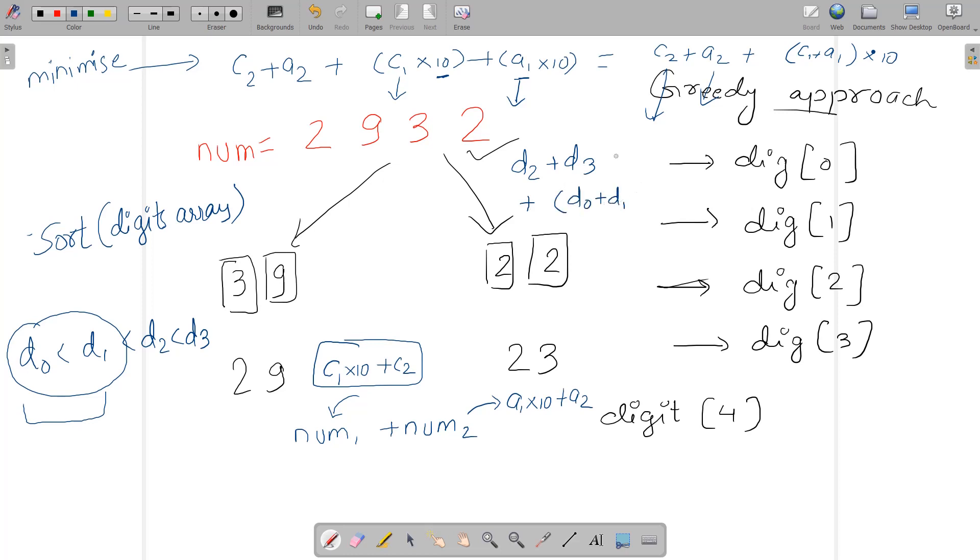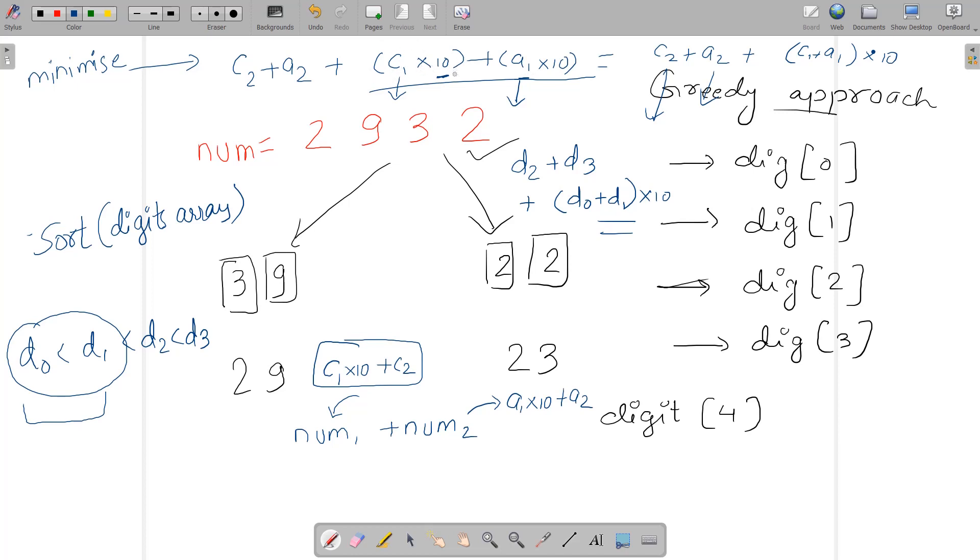When finding the minimum sum, you write the equation in this format. You can see that 10 is multiplied with two terms. Since you're minimizing the sum, you use the greedy approach. c1 and a1 should hold the minimum value digits, and the leftover digits c2 and a2 would be the maximum value digits.